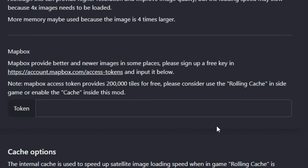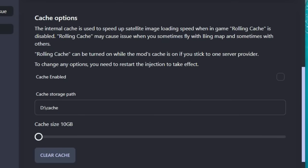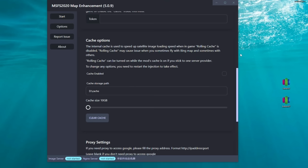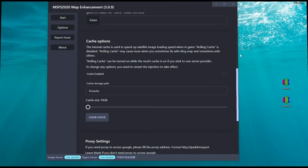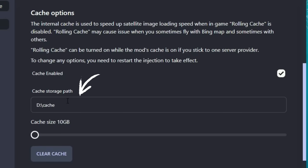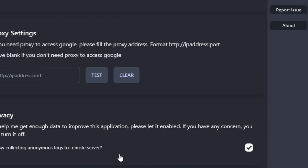Below that we have the options for the MapBox server — this is where you enter the token obtained from their website. Next we have the cache options, which is an added feature so we no longer have to live-stream all the data. We can now cache most of it, and this is a separate cache feature within the map enhancement tool itself — not the same as the cache in Microsoft Flight Simulator. In the options here we can turn the cache on and off, choose a storage path, use a slider to select the amount of cache to store on our system, and lastly there is an option to clear all cache in the map enhancement mod.